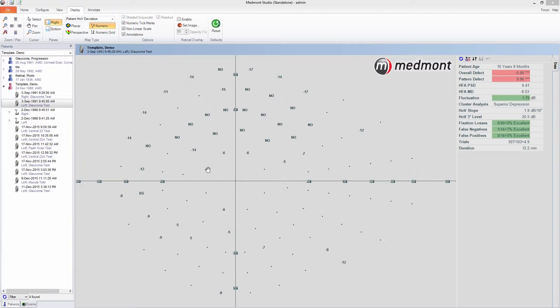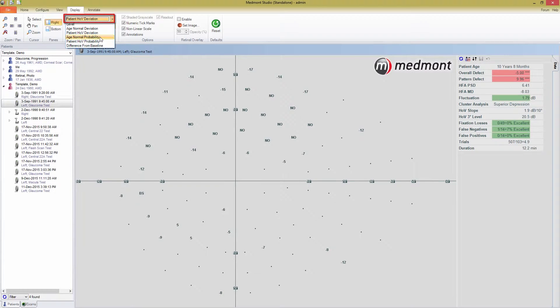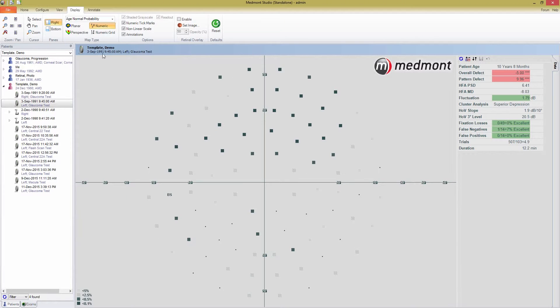We now move into the probability maps. The next map view available is the age normal probability. This map is similar to the age normal deviation, but rather than give the raw difference in thresholds between the patient and the age normal, it rates their statistical significance.